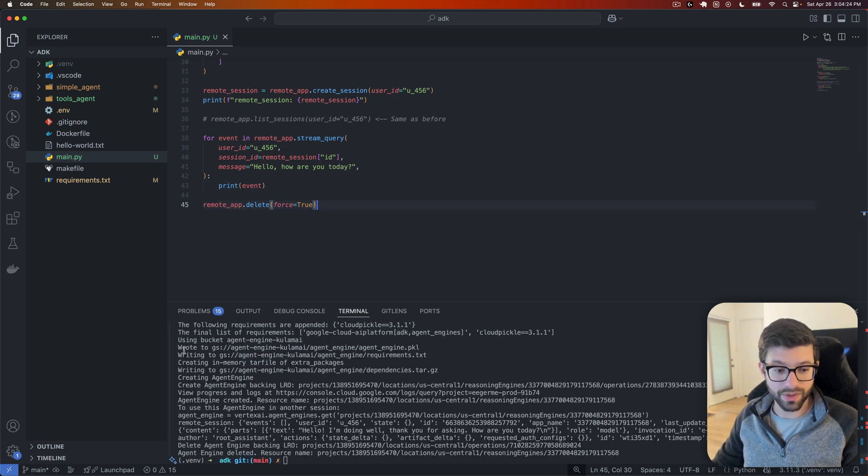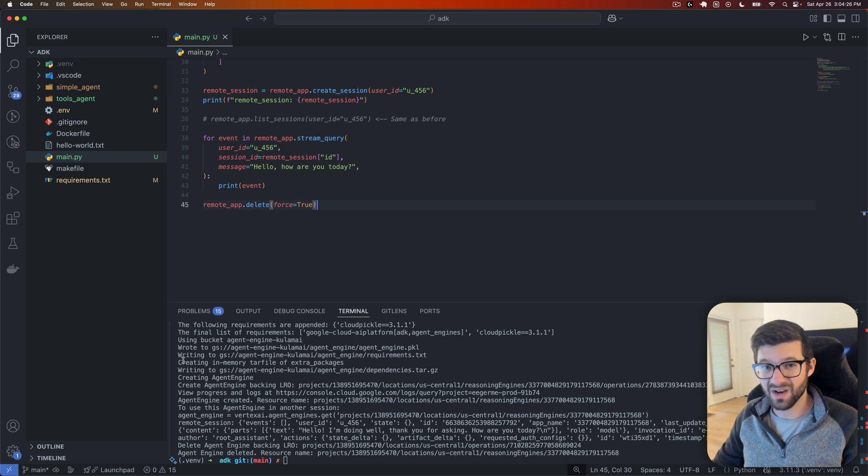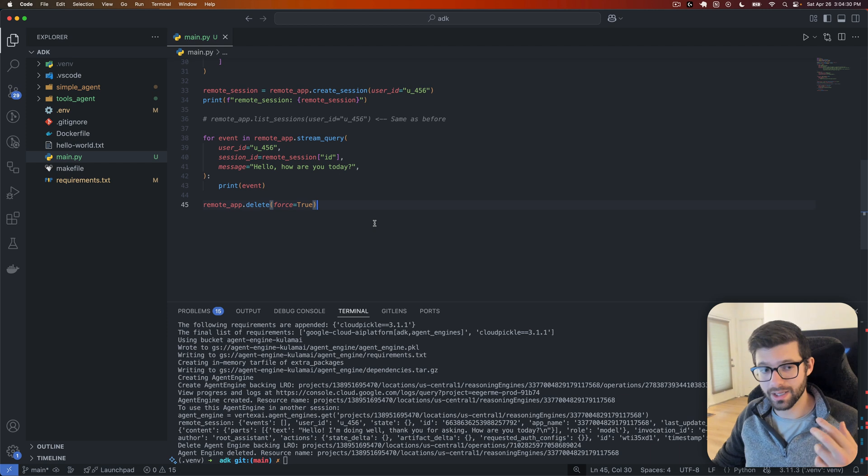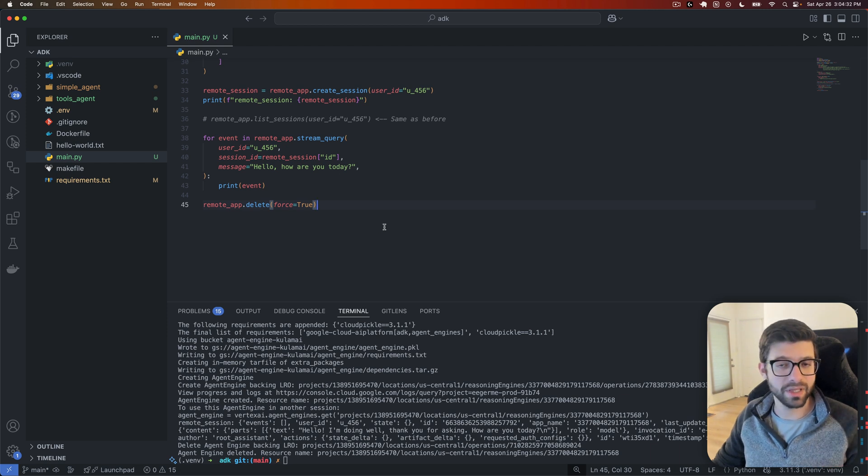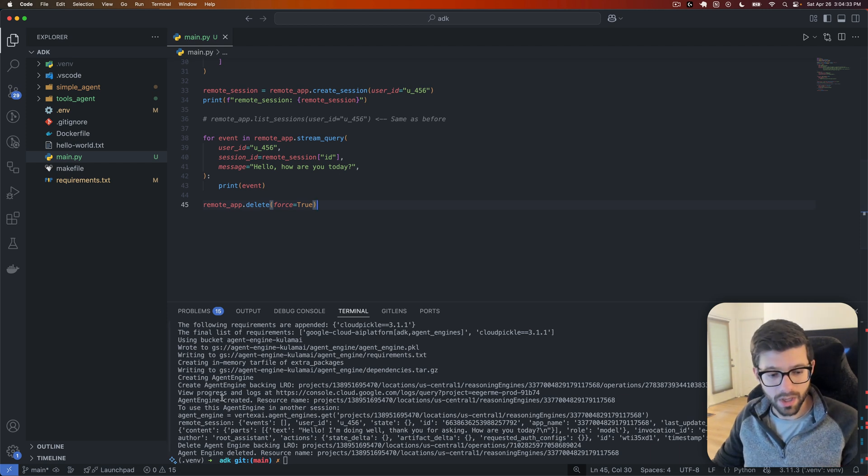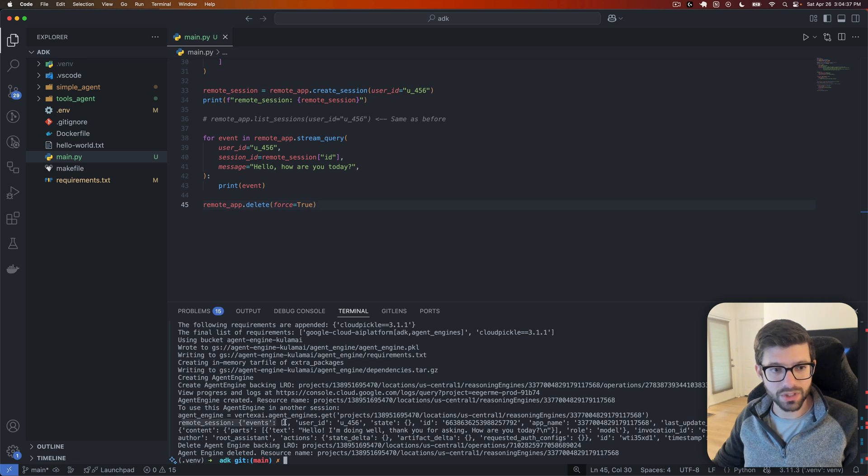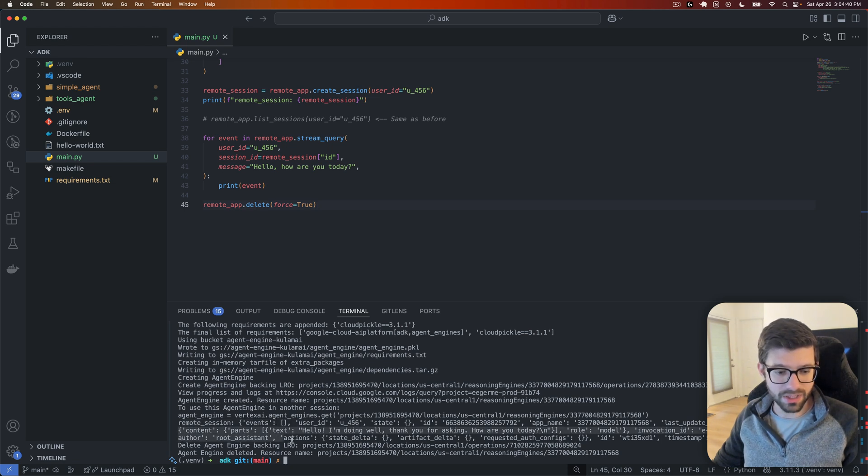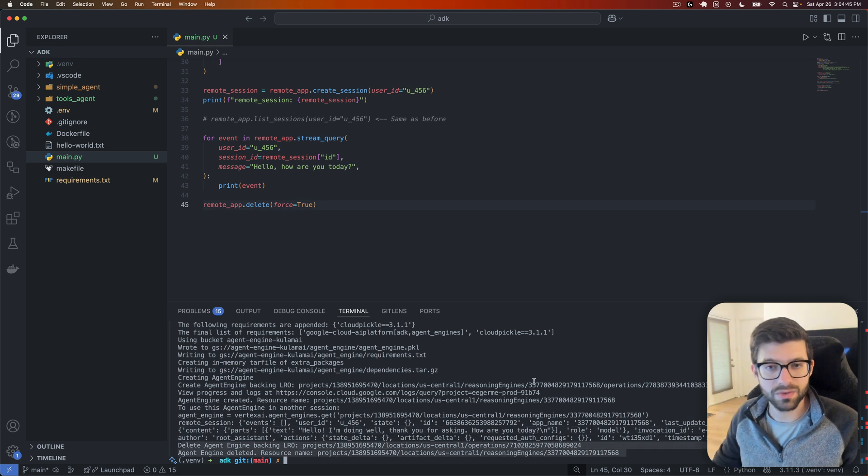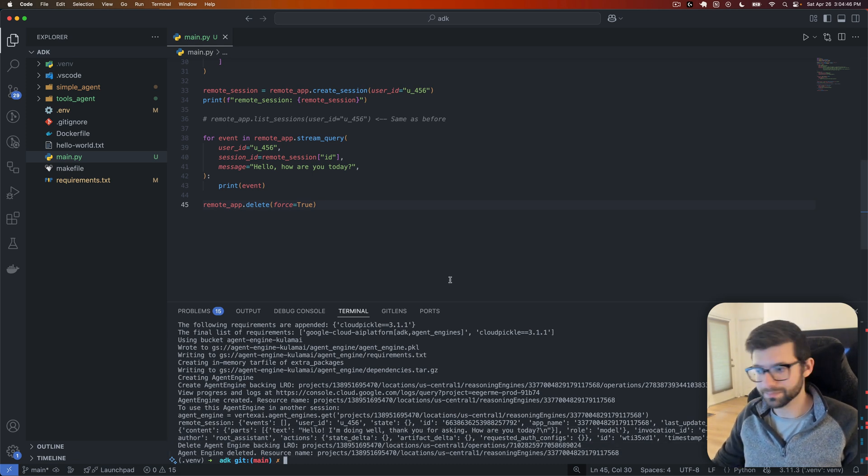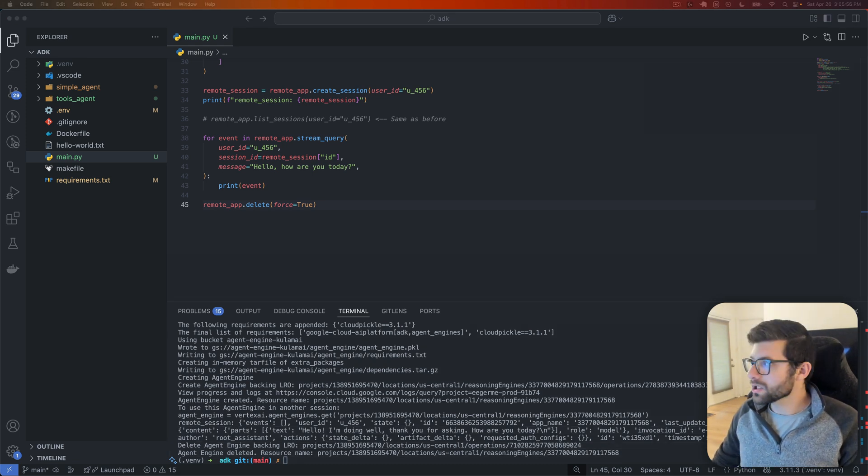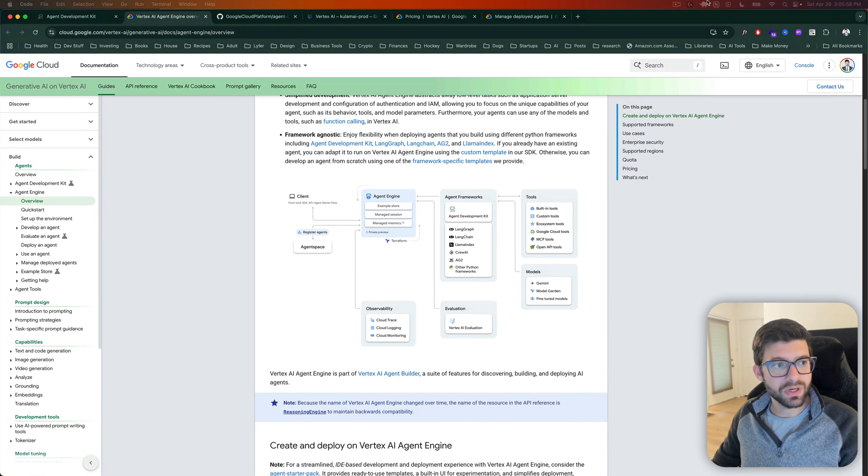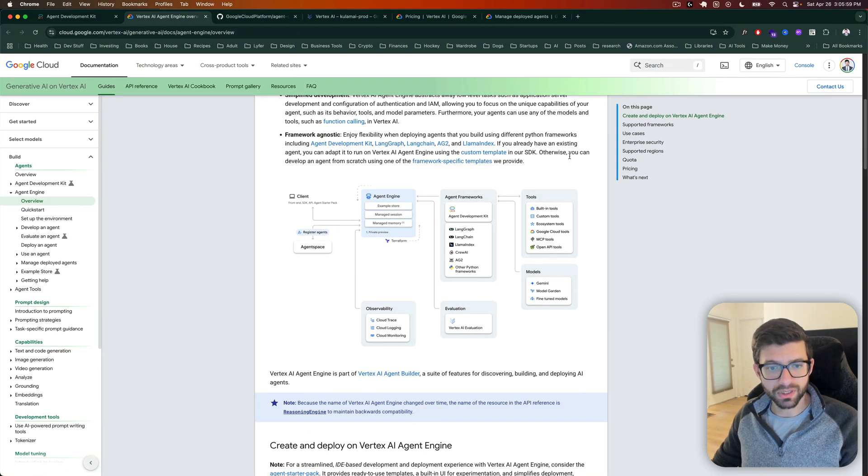All right, so finally, this whole thing did finish. It took like five to 10 minutes, actually. So quite a while, especially given I think that we don't have that big of an application to deploy. But regardless, we did go through and we checked out the session, it printed that, and then it printed the events. And then it actually did go ahead and delete the agent and its resources.